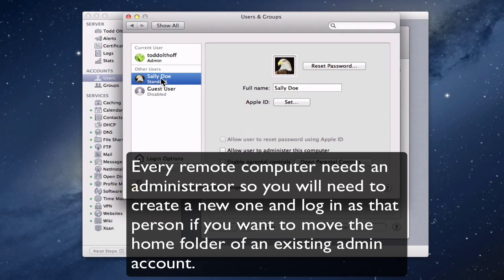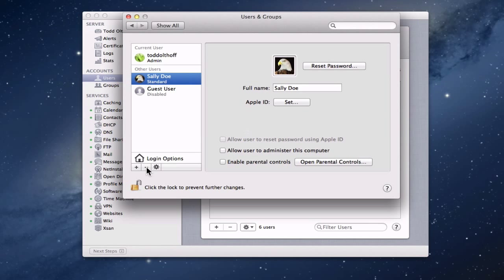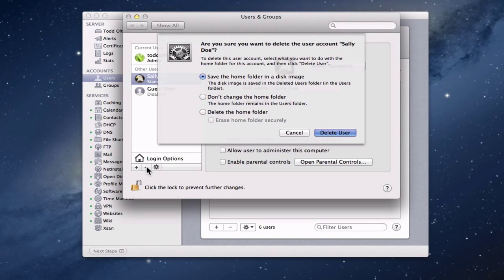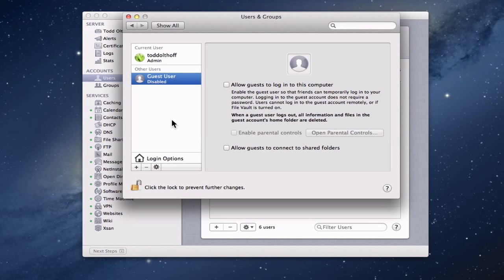I need to delete Sally. You'll need to click the lock and authenticate, which I've already done. When you remove her account, it's going to ask whether you want to save the home folder in a disk image, not change the home folder, or delete it. I want to say 'don't change the home folder' — leave it in the users folder. You don't want a disk image and you don't want to delete it. So I click 'Delete User' and now the user is gone, but we did keep her home folder.